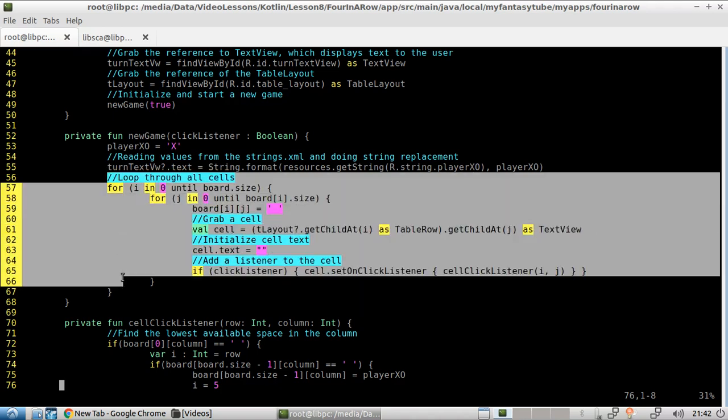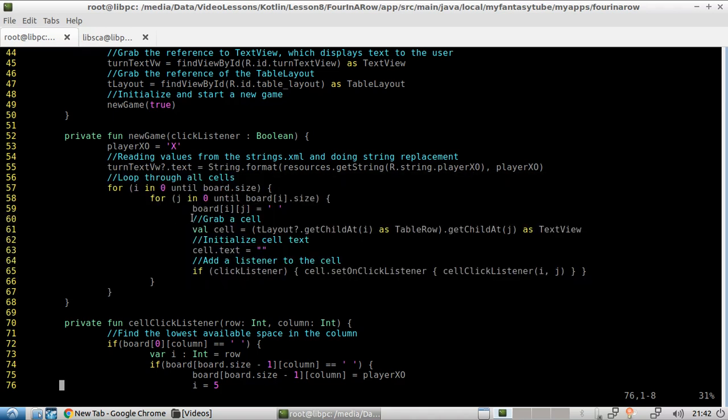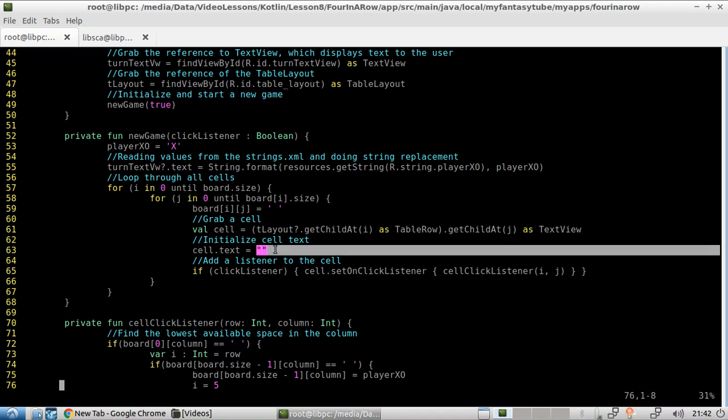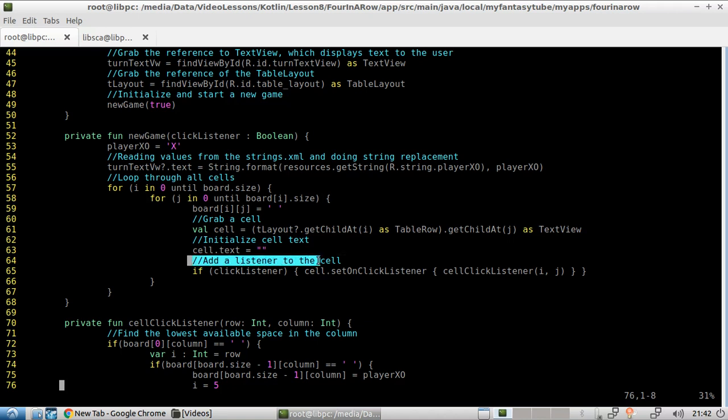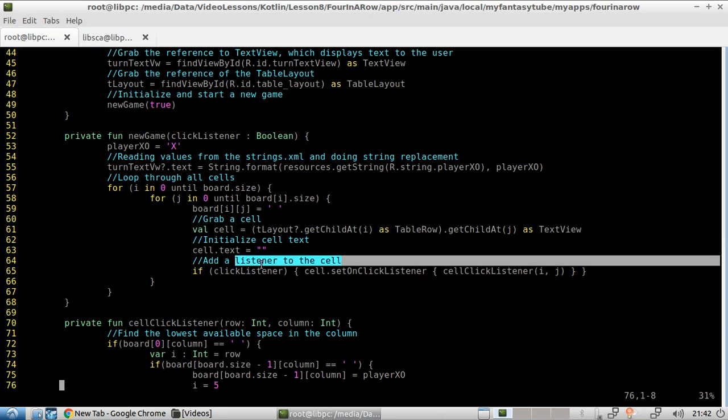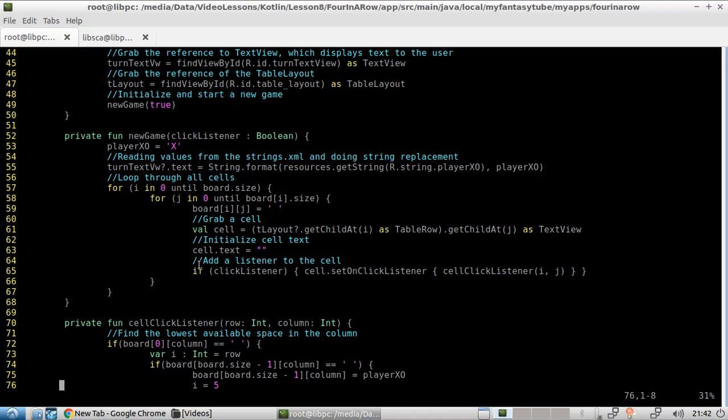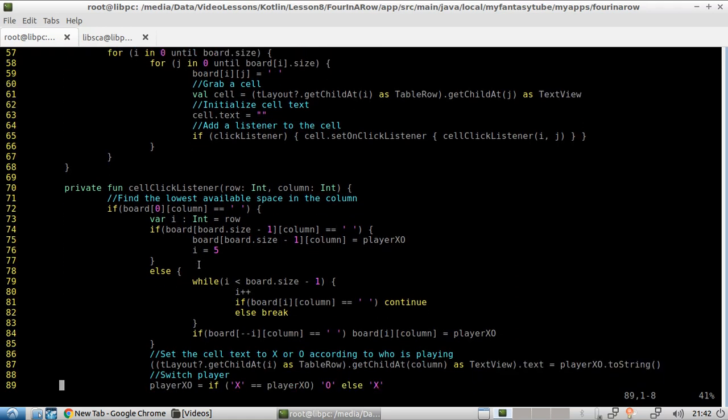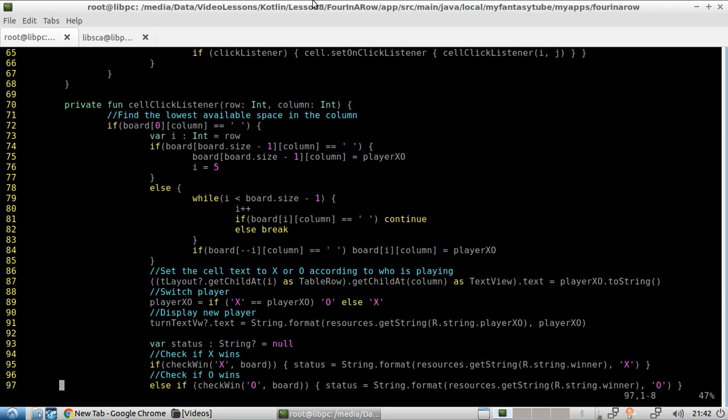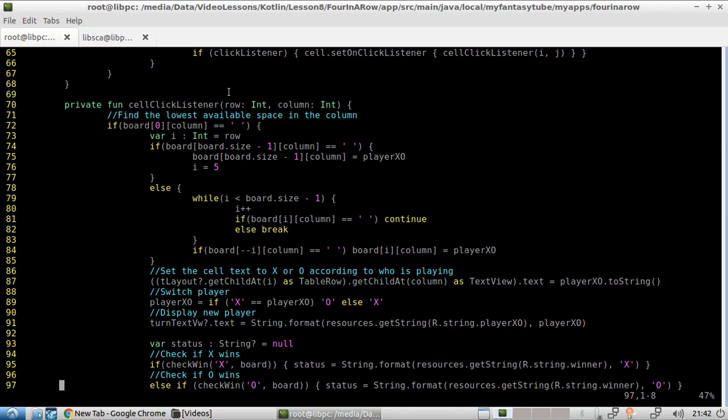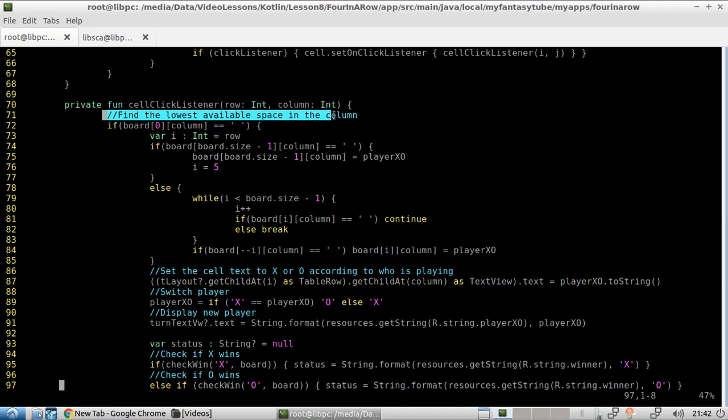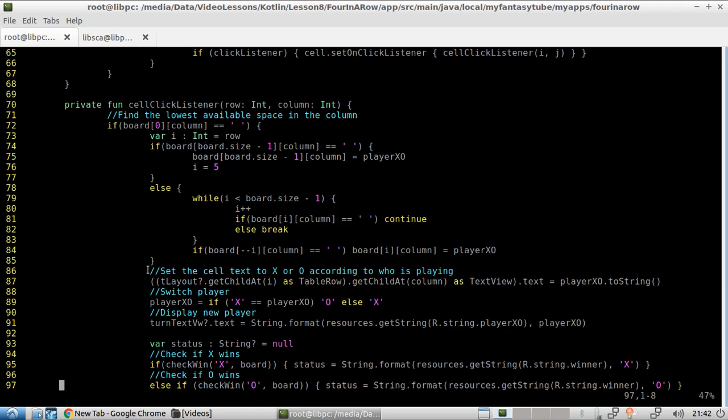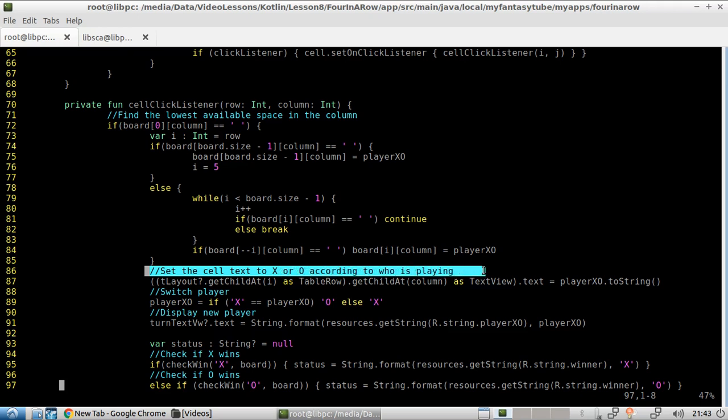So we loop through all cells. In here, we grab a cell. And then we initialize the text of that cell to nothing. And also, we need to add a listener to the cell, so that every time we click on the cell, the software knows that we want to do something. Cell click listener, which is the listener for a particular cell. Now, we find the lowest available space in the column. And here, we set the cell text to X or circle according to whose plane.